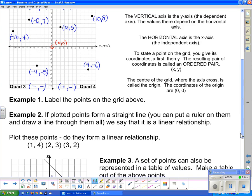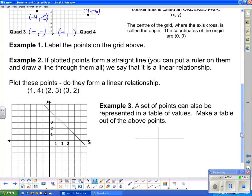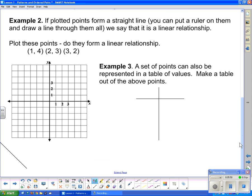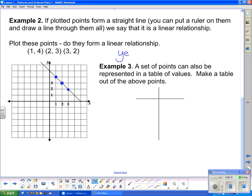Example 2 tells us that if plotted points form a straight line — one you can put a ruler on and draw through every single point — we say that is a linear relationship. The points given are (1, 4), (2, 3), and (3, 2). Plotting them: 1 unit over and 4 up, 2 units over and 3 up, and 3 units over and 2 up. That sure looks like a straight line, and drawing through them confirms it. So yes, that is a linear relationship.